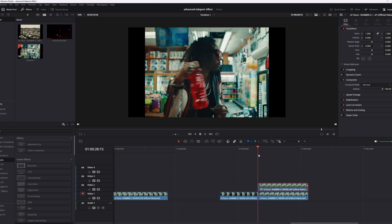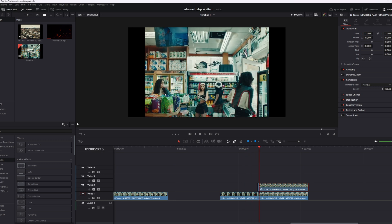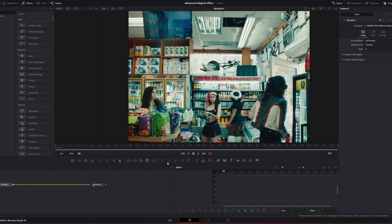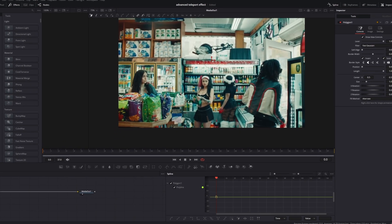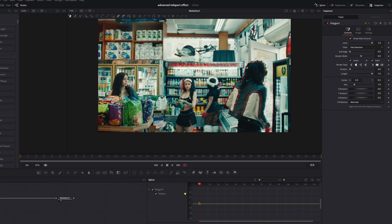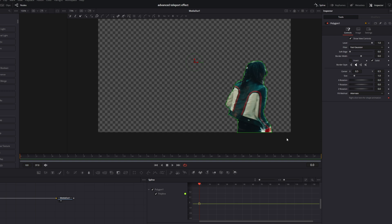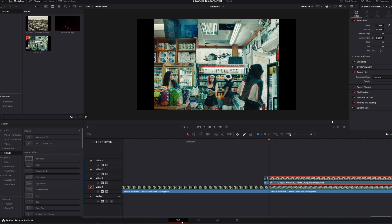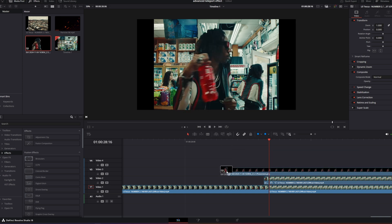But if you're not lazy, or if there are many humans in the picture like in this one, then I recommend going into Fusion and using the polygon mask. So now I have masked out my person. I increase the soft edge a little bit, then go back into the Edit page and import still frame number one from the online website.